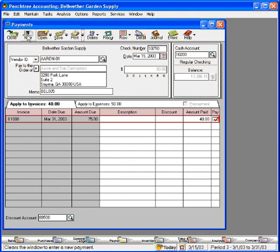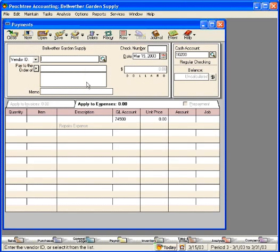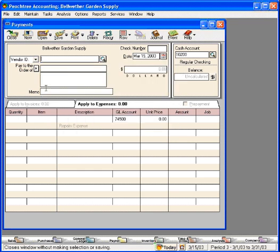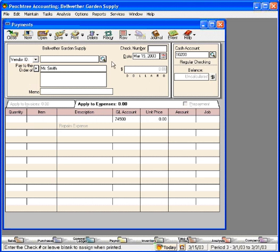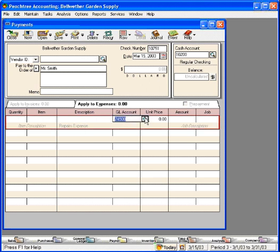Now let's clear this screen and look at another one check at a time method. Let's say that we're paying a vendor who is not in this list, and we do not want to add them into this list because we feel they're a one-time vendor. Let's click here and pay Mr. Smith with our next check number 10751. Let's say that we bought some artwork for our office from Mr. Smith. Let's come here and find the most appropriate account for this artwork.